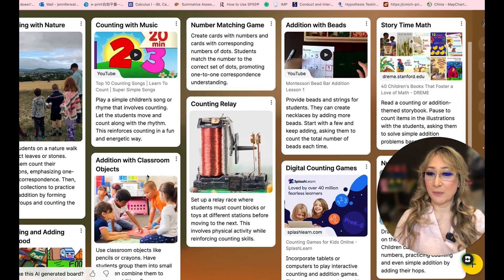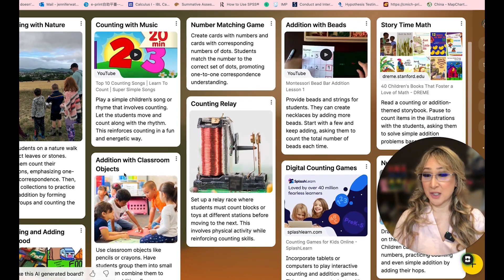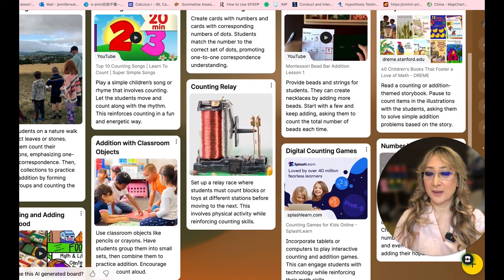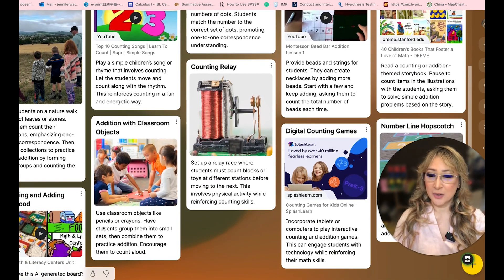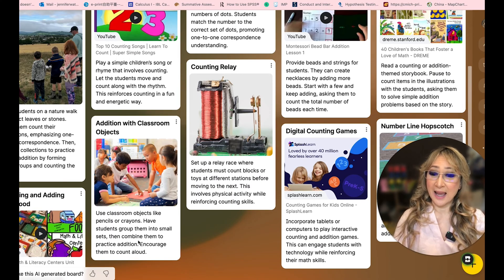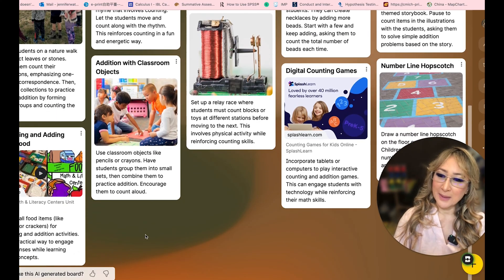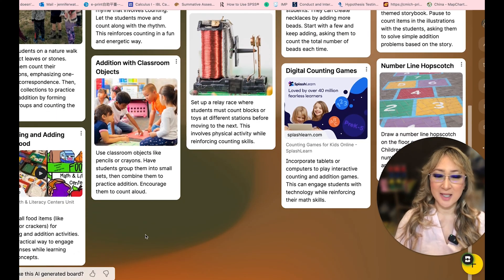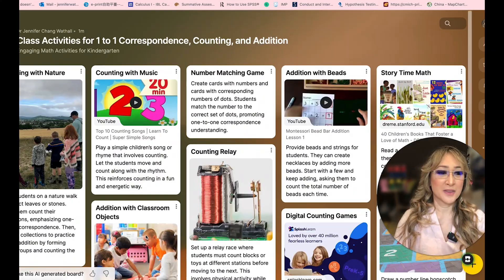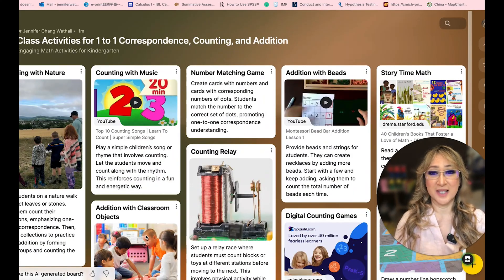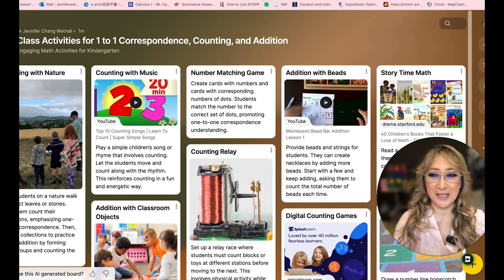We've also got addition with classroom objects. Use classroom objects like pencils or crayons, have students group them into small sets and then combine them to practice addition, and encourage them to count out loud. Look at all these ideas — this literally took five seconds to create.